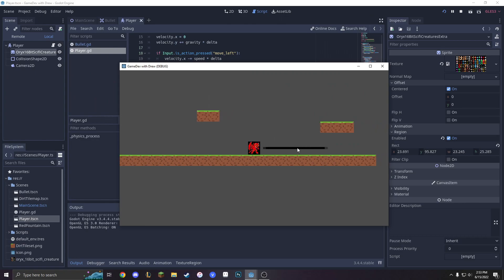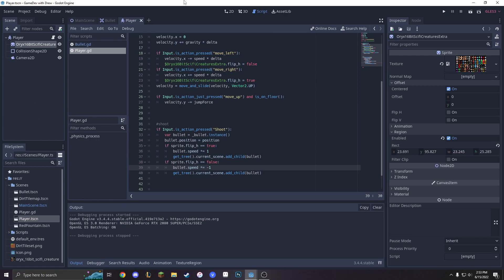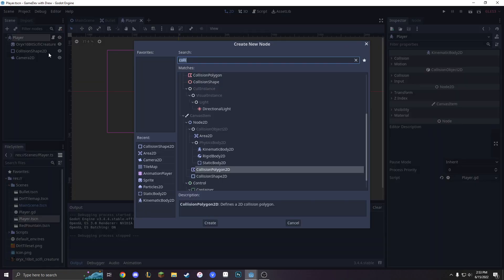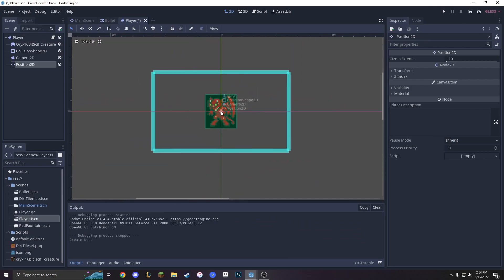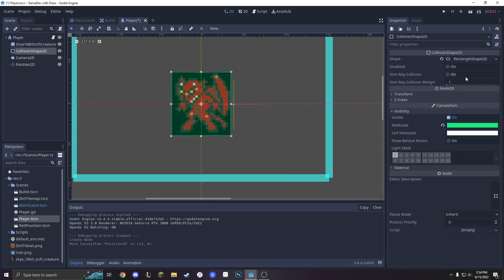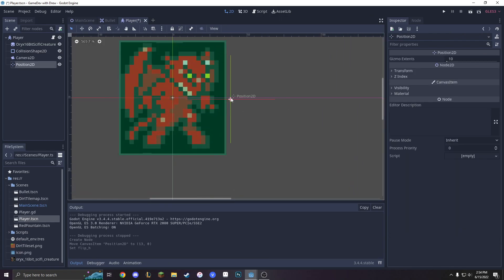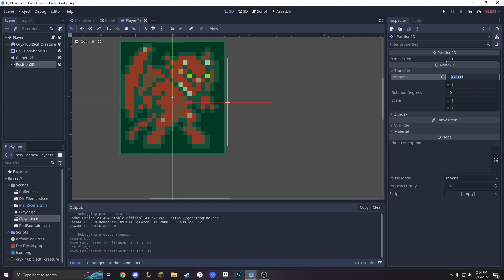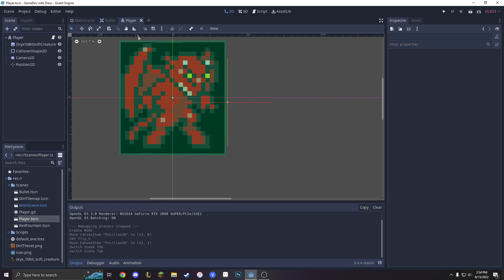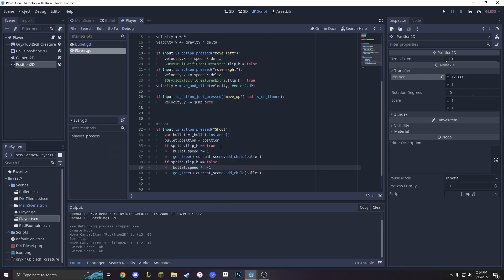But do we really want the beam to be shooting out of the front of our character? No. So we're going to add positions. When we go into our player, we're going to right-click, add a new node, make it a Position2D. And we are going to put the Position2D right here — at his fingertip. Let's get that transform, so it's going to be 12.333 and 1 Y. Since we have this, we can go into our script and call where we're going to shoot our position. First, we need to make our sprite reference the position.